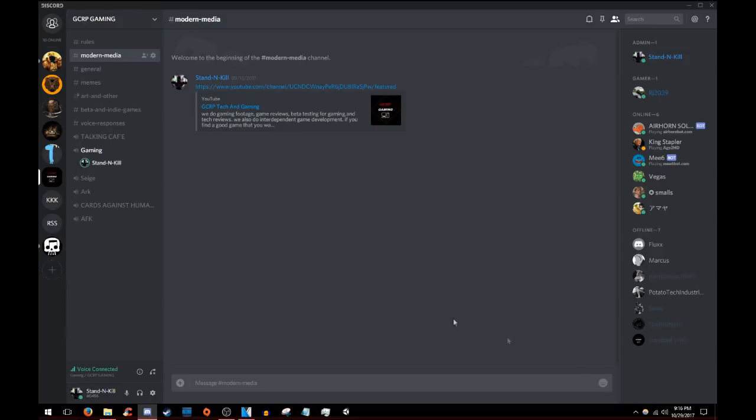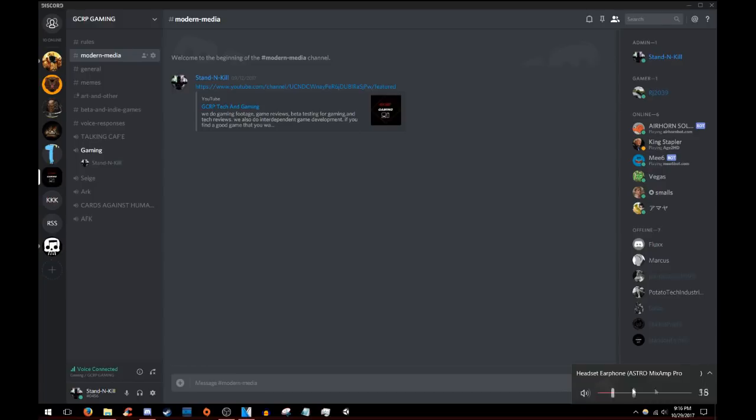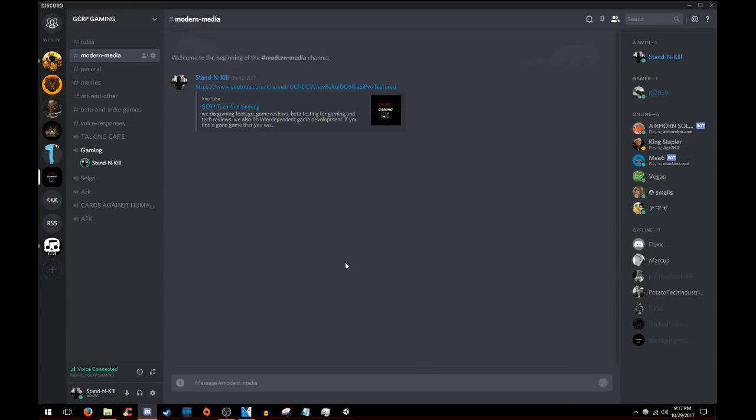And also another thing is make sure your volume's all the way up and you're not accidentally muted through there. That'll be all. Hope that this helps you out.